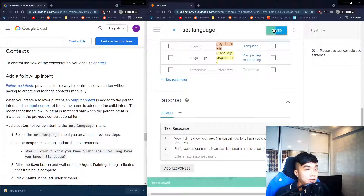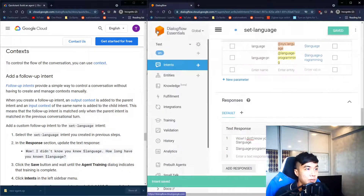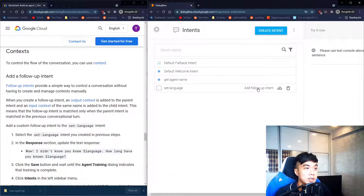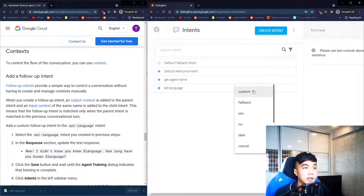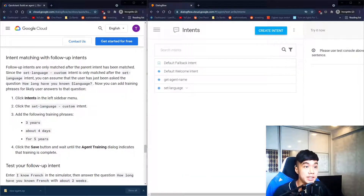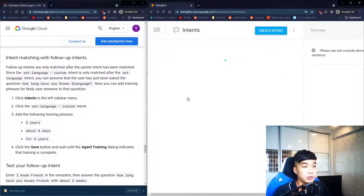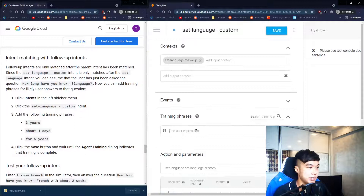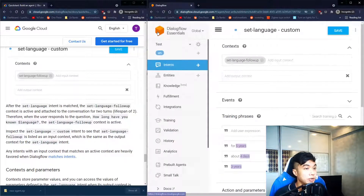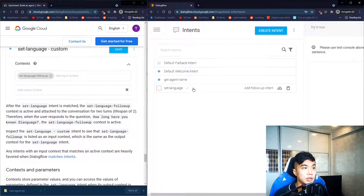Then we save and go back to intents. This is the parent intent. To create a follow-up intent, hover over it and click Custom. The follow-up intent handles how the user will respond to the follow-up question, so let's go into it and add training phrases as possible user inputs.